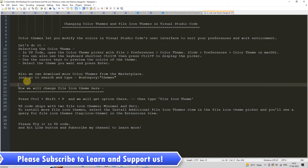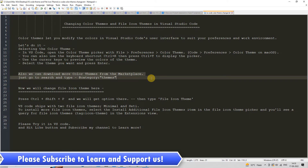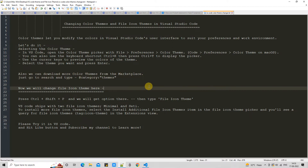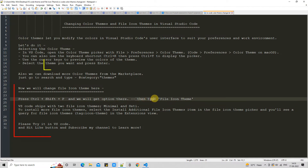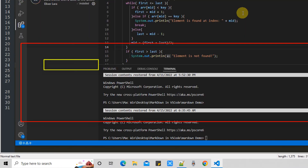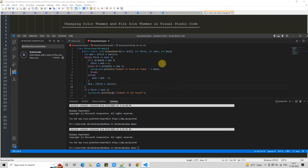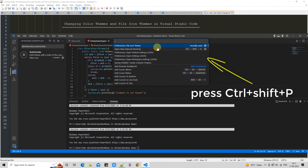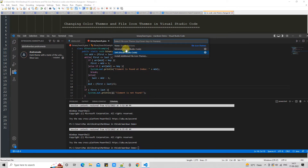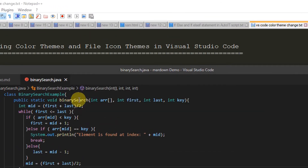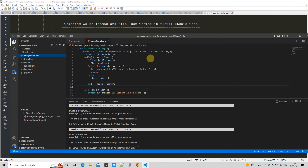From time to time you can switch to any theme of your choice. Now we are going to do the second thing — we will see how to change the file icon themes. For this, use the shortcut Ctrl+Shift+P. Then type 'file icon theme' and you will see the option. Click on it and you will see the list — there are only two kinds of themes that come by default with the Visual Studio Code installation.